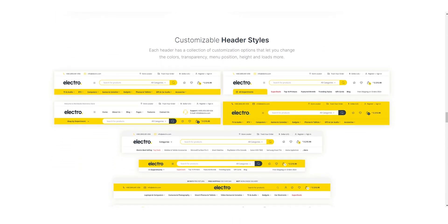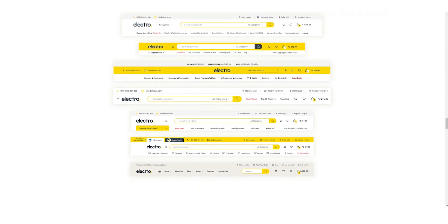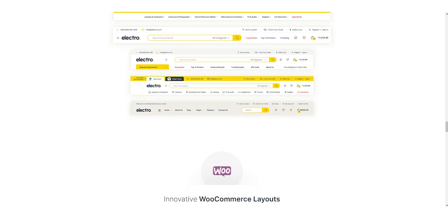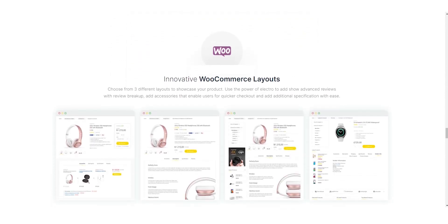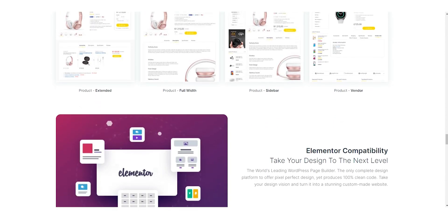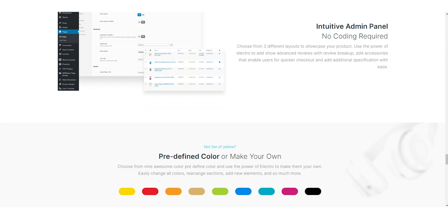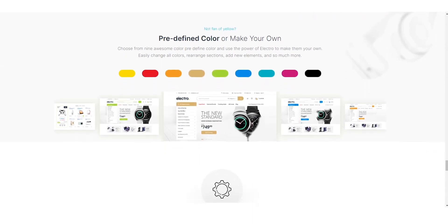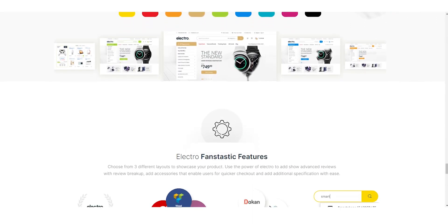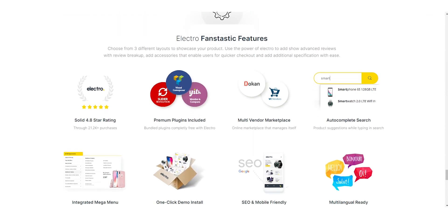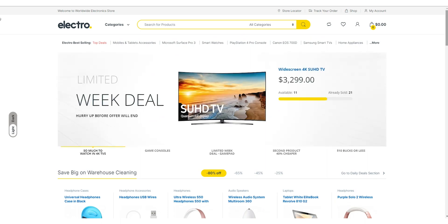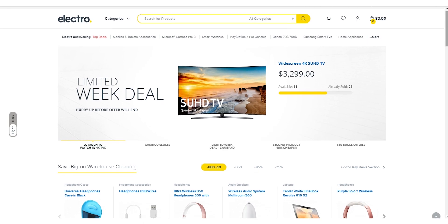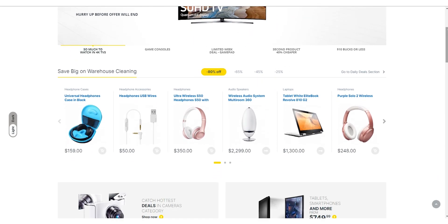What sets Electro apart is its user-friendly customization options that allow you to create a website that matches your brand's style and aesthetic. You can easily customize the color scheme, fonts, and layout of your online store with just a few clicks. With this level of customization, you can make your online store look and feel unique, which can help you stand out from the competition.